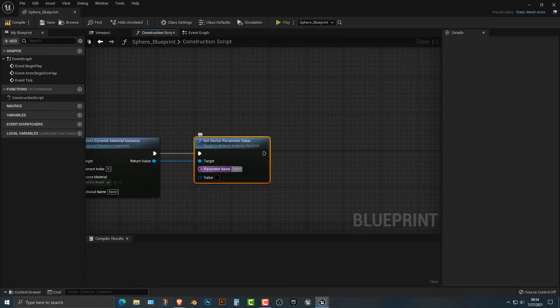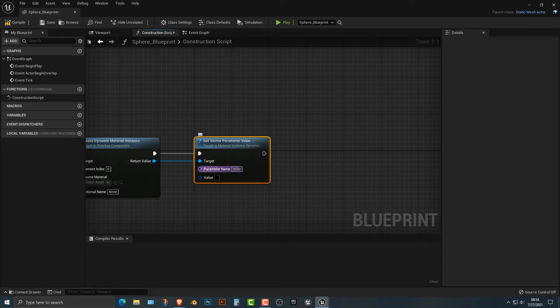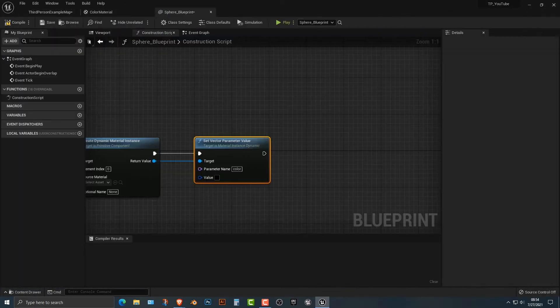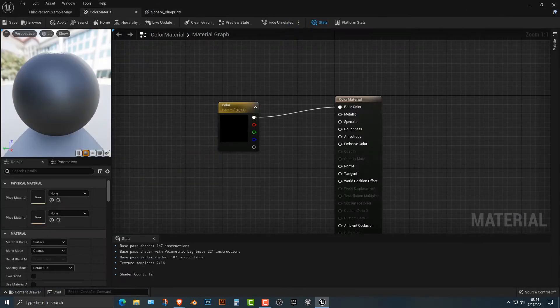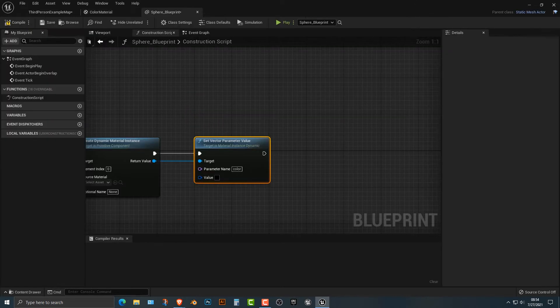Next thing here, we're going to add in our parameter name and this parameter name is going to be color. It has to be case sensitive. So if this is color without a capital, it has to be color here.